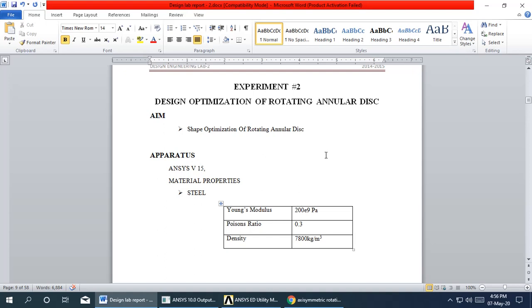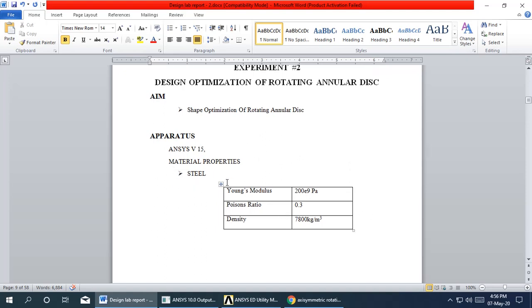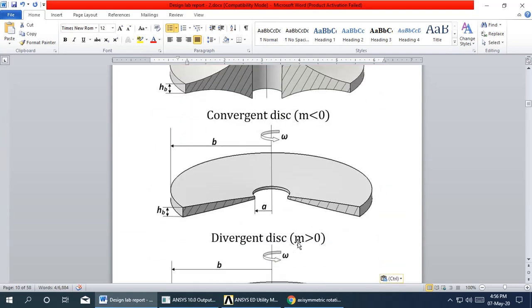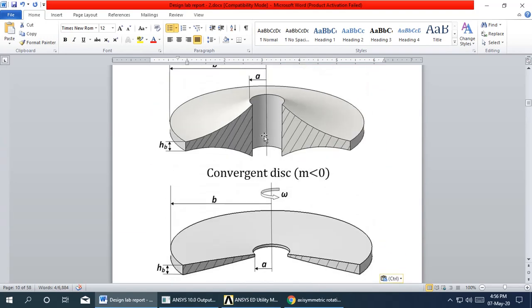We shall move on to the next experiment where we optimize the design for a rotating angular disk. We choose steel as the material. Here we try to optimize the shape — shape optimization for the rotating angular disk. The angular disk can come with a hole or as a solid angular disk.